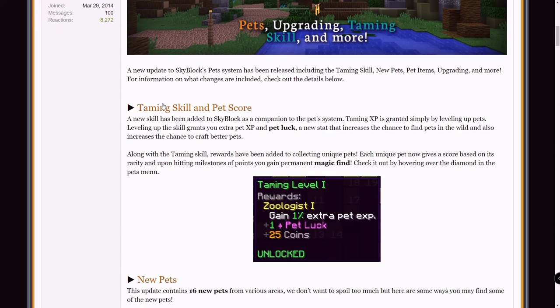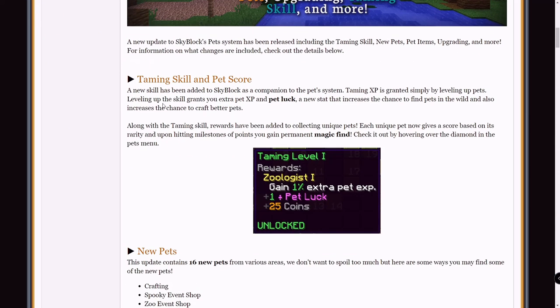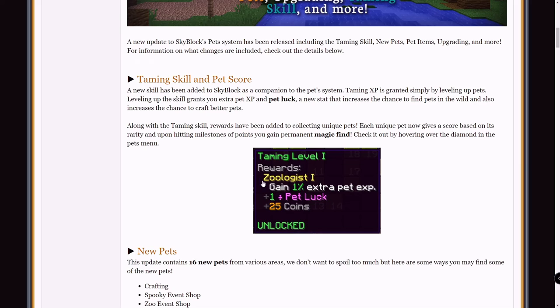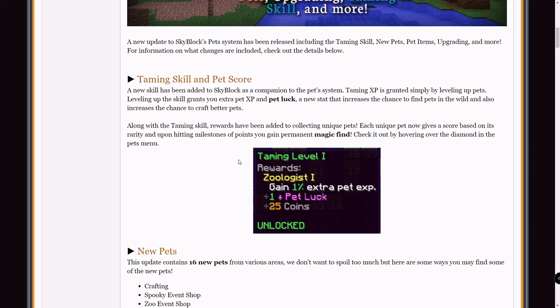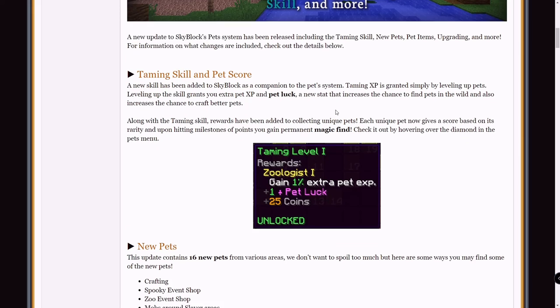First of all, taming skill and pet score. Basically you level up taming skill to get plus pet luck as you can see from this picture here. Taming level 1, gain 1% extra pet XP. Pet luck basically just makes it easier to get pets, it makes it so you have a higher chance for mobs to drop pets and all that good stuff. And we all know what magic find is, basically gives a higher chance to get rare items.